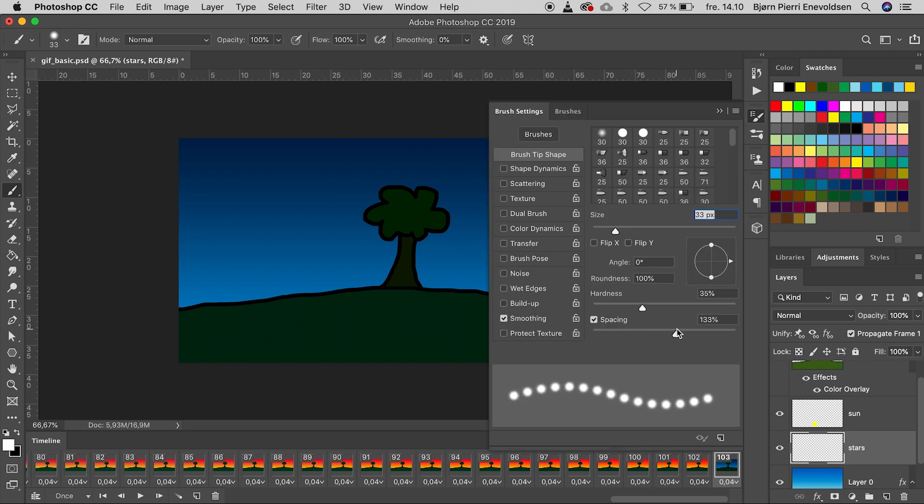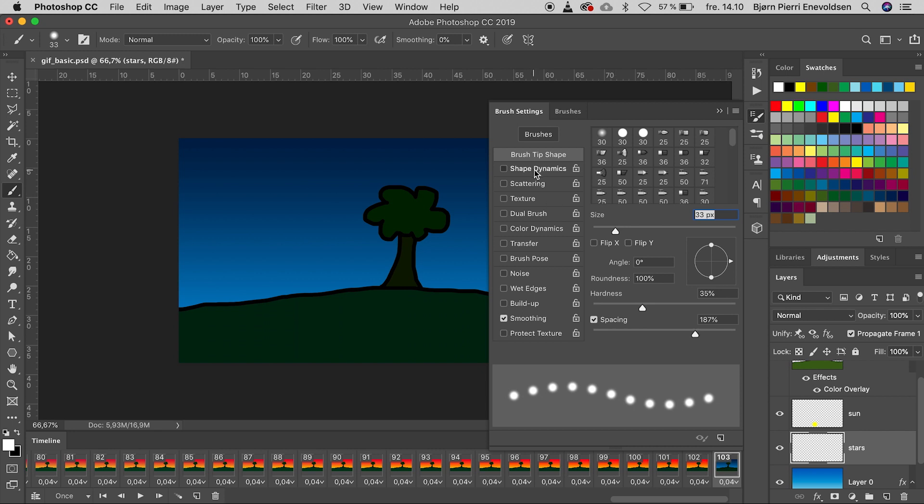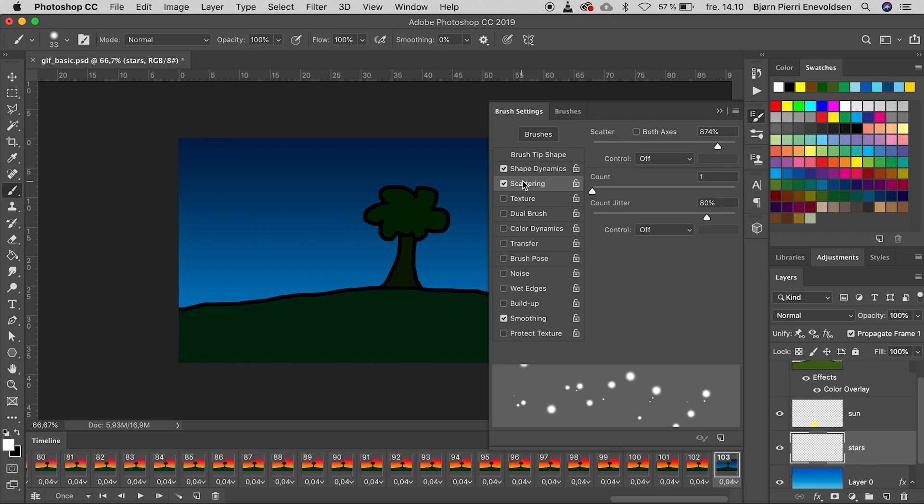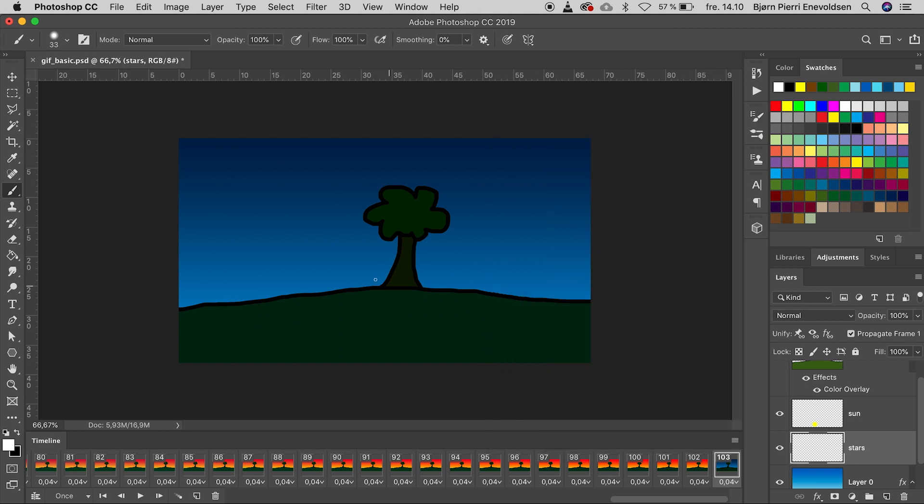A lot of spacing. And in shape dynamics, we crank up the size jitter. And a lot of scattering. Close the panel so we can see our canvas. And make the night a starry night.